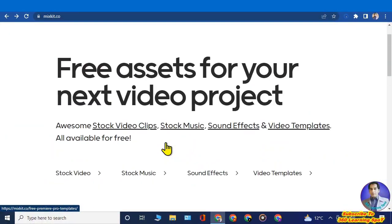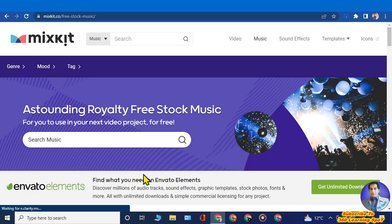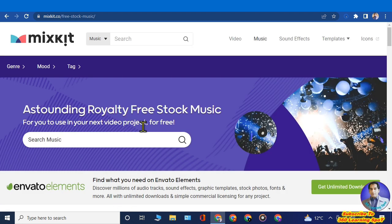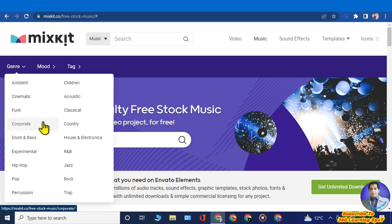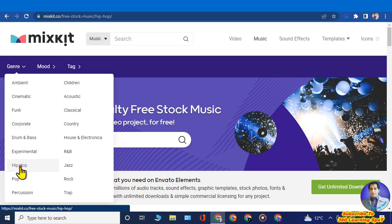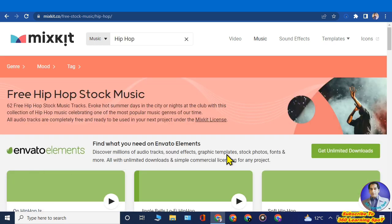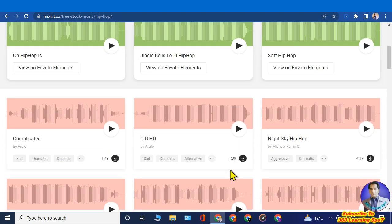On mixkit.co, click on 'Stock Music,' then at the top-left corner click on the 'Genre' option. From here, select a popular music category that people are most interested in worldwide — for example, hip-hop, pop, or rock. If I select hip-hop, it will show you free music related to that category.